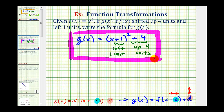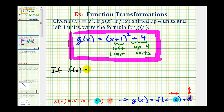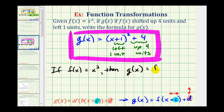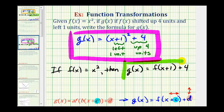But sometimes you may be asked to express g of x in terms of f of x. So again, if f of x is equal to x squared, then to have the quantity x plus one squared, we'd have to have f of the quantity x plus one. And then for the plus four, we'd have a plus four after f of the quantity x plus one. So here's how we can express g of x in terms of f of x if asked.